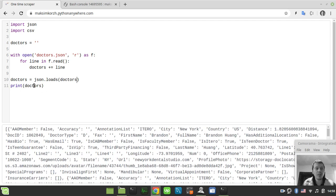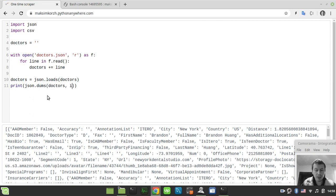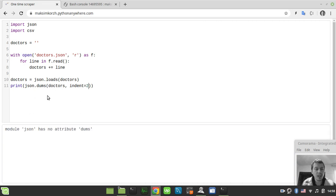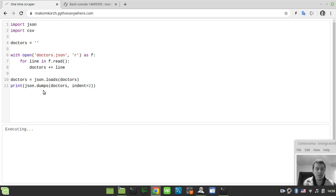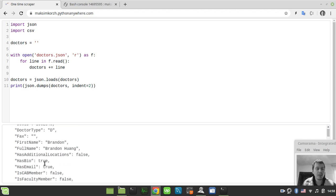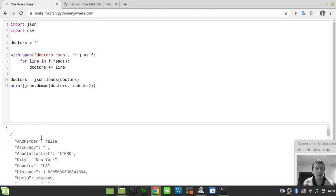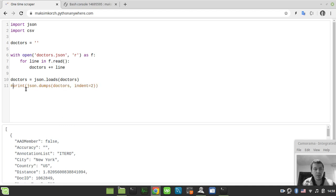We also can pretty print this using json.dumps commands, by the way. So if we say json.dumps and the doctors and also specify the indentation equals to two spaces. In this case, we'll have a pretty printed kind of file here. But that doesn't really matter that much, so just comment this line out.